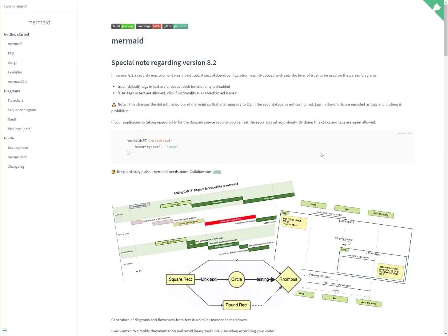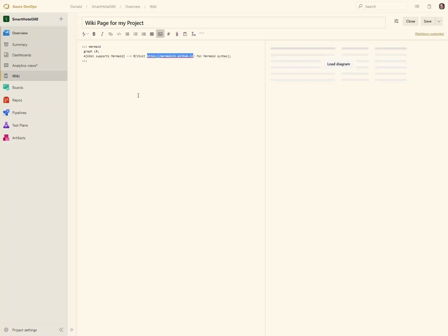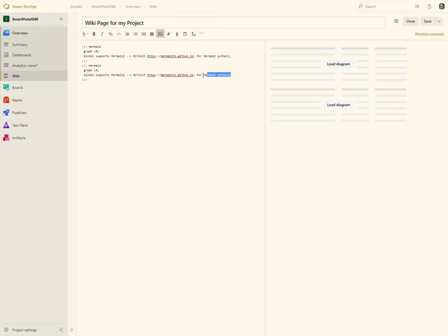So let's try and build some of these on this wiki page. Let's create an additional one here rather than just the default one. Let's take all of this out. And let's do a graph TD — A going to B, A going to C, B going to D, and C going to D.